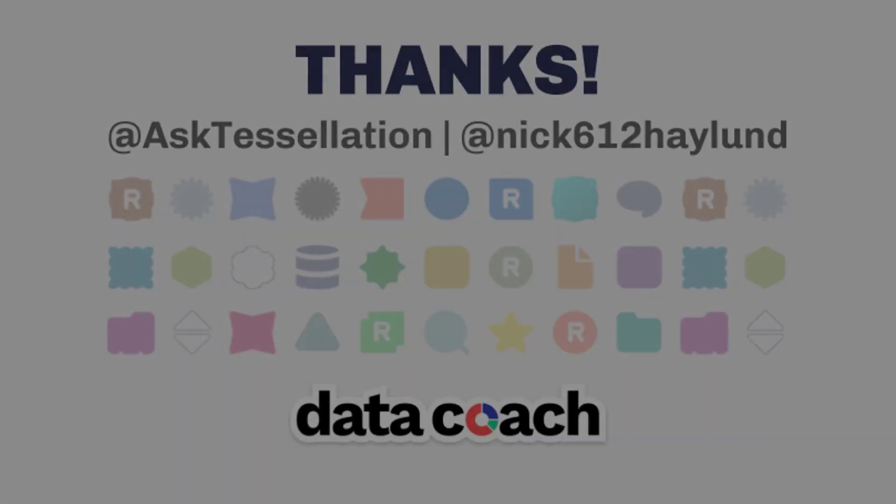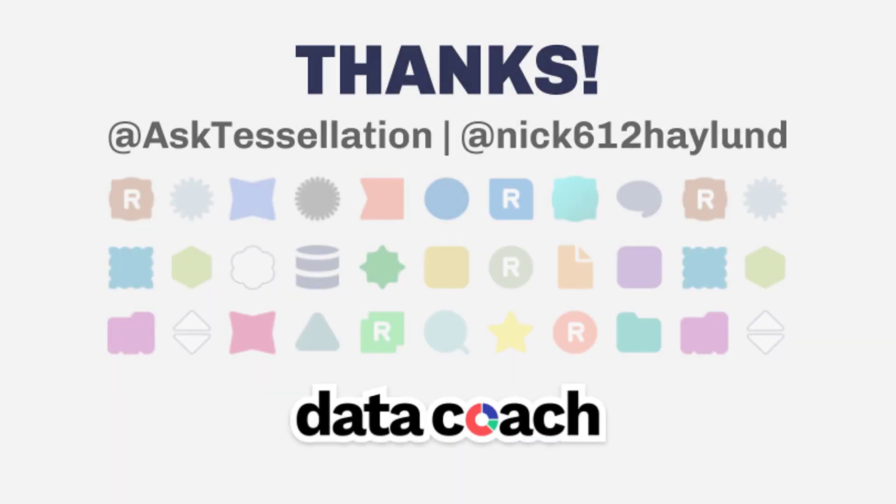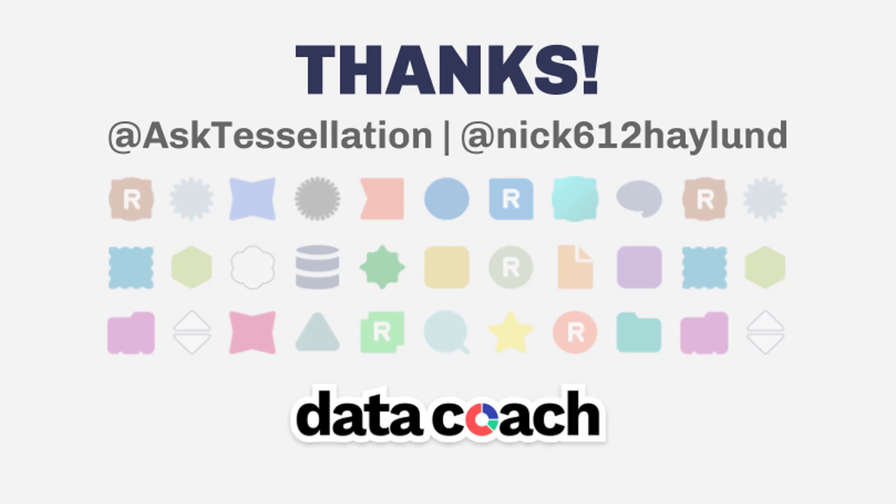Keep up with the latest Data Coach videos by hitting that subscribe button. If you have an Alteryx tool or macro you want to see included in the Two Minute Tool collection, give us a shout on Twitter at @AskTessellation or tweet at me at @nick612haylund. Until next time, your Data Coach and Alteryx Ace, Nick Haylund.